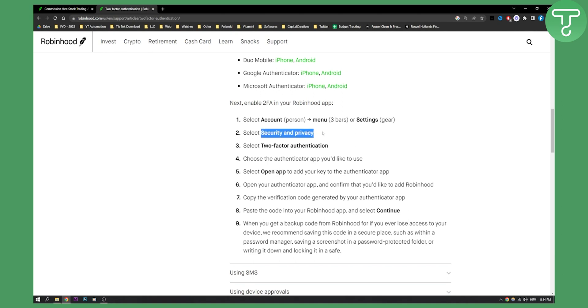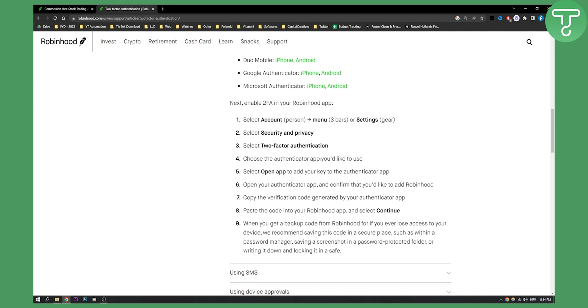Always go to security and privacy if you want to change anything secure on your Robinhood. Select two-factor authentication and then choose the authenticator app you'd like to use. For this video you can use for example Google Authenticator.